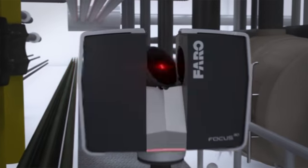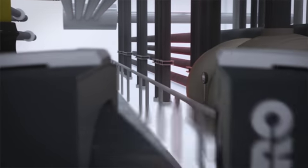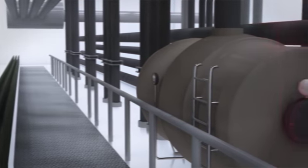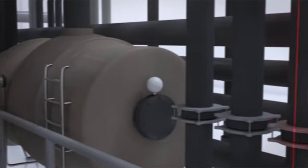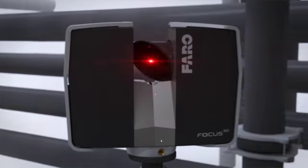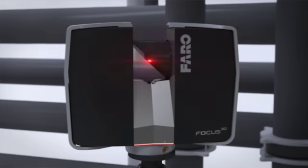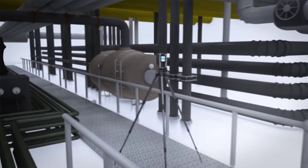With the Focus 3D, you can quickly record accurate and colorized 3D documentation of piping layouts, asset placement and plant environments.